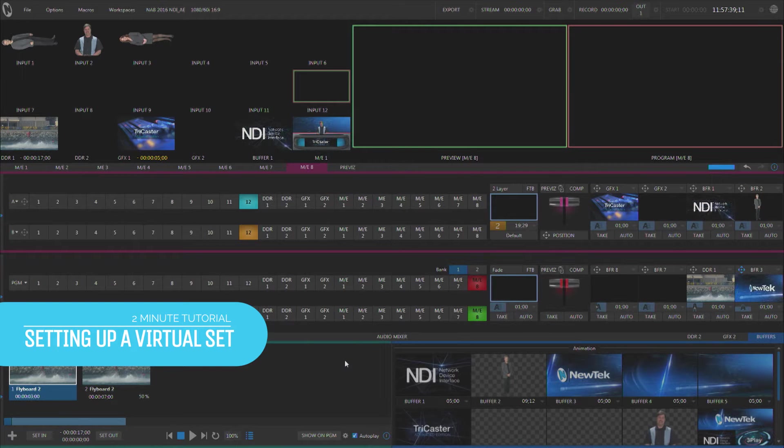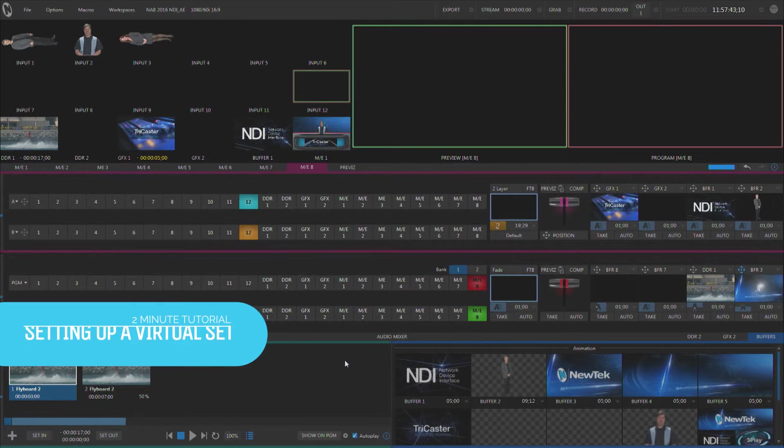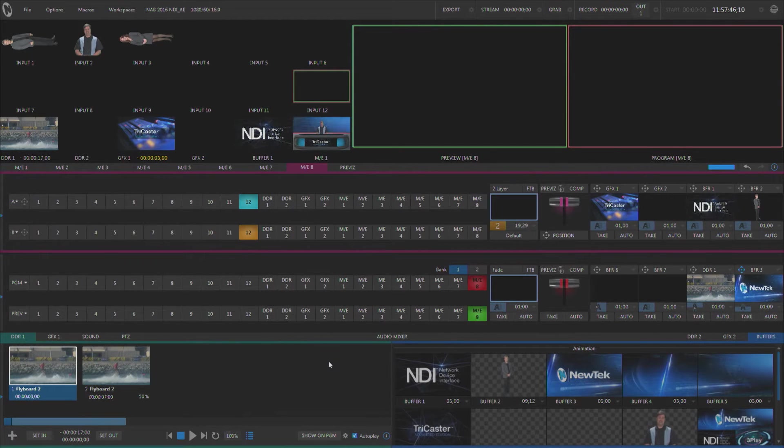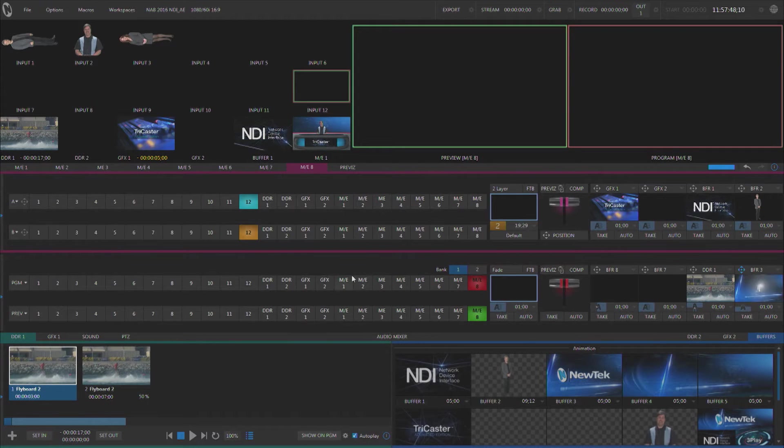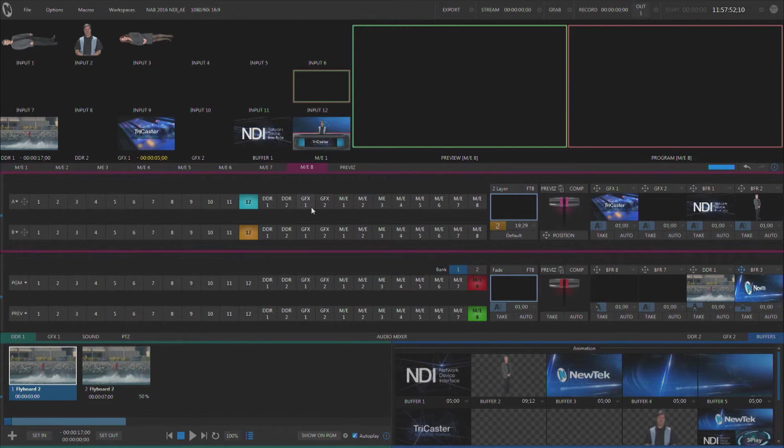Hello everyone, Don Balance here with another two-minute tutorial, this one featuring TriCaster Advanced Edition with NDI. I'd like to very quickly talk about setting up a virtual environment inside of a MixFX bus.